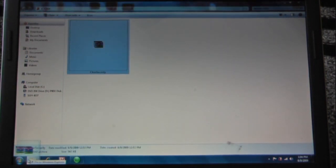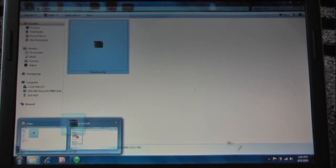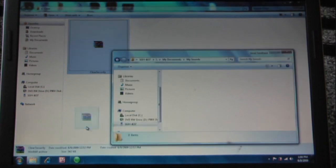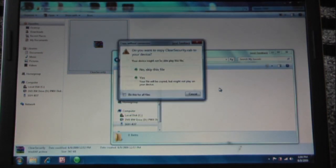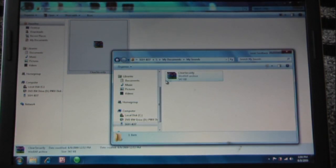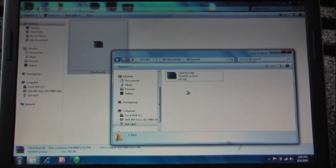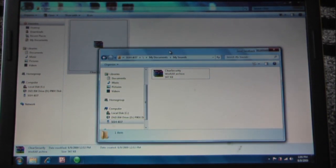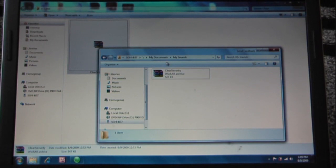I'm just going to move it over. It'll just take a second to copy, it's not very big. Now you want to install this clear security from your Samsung Jack. I'll show you that.